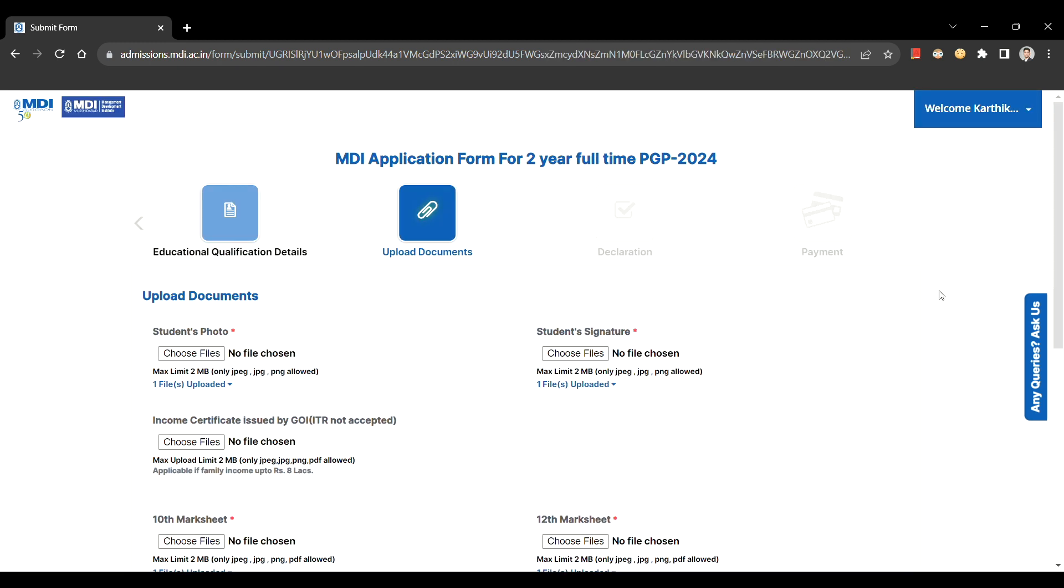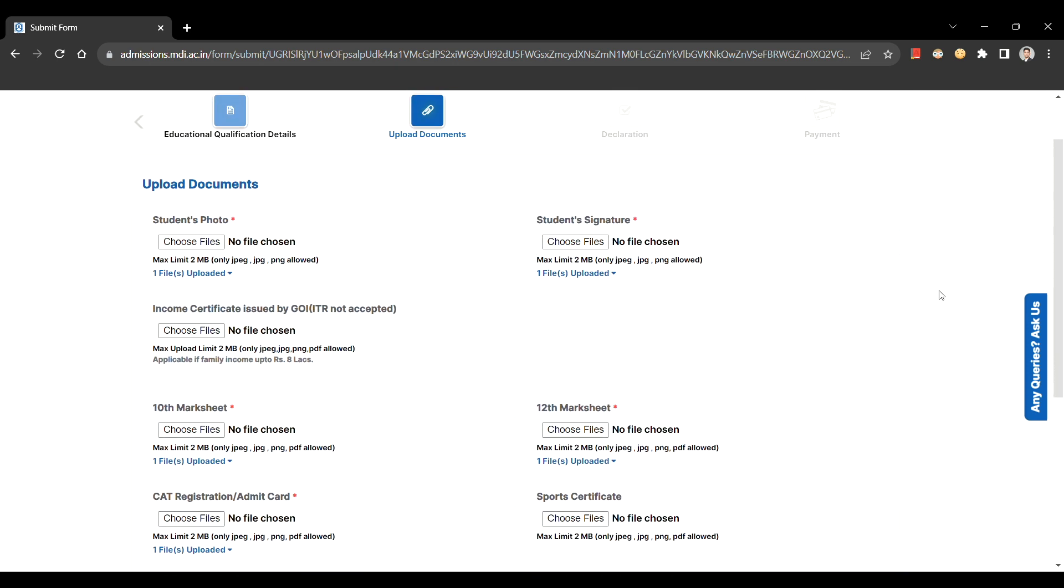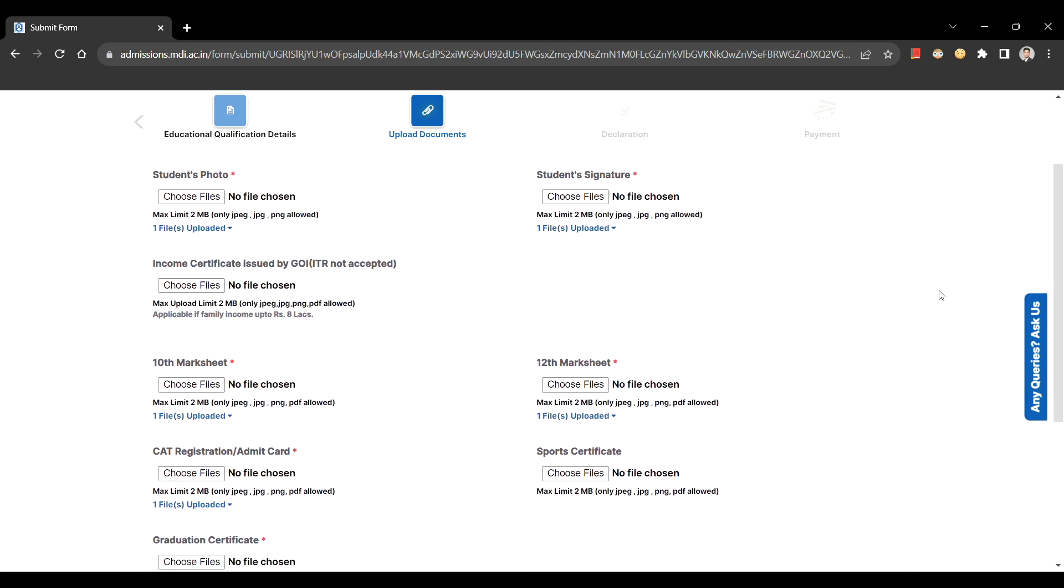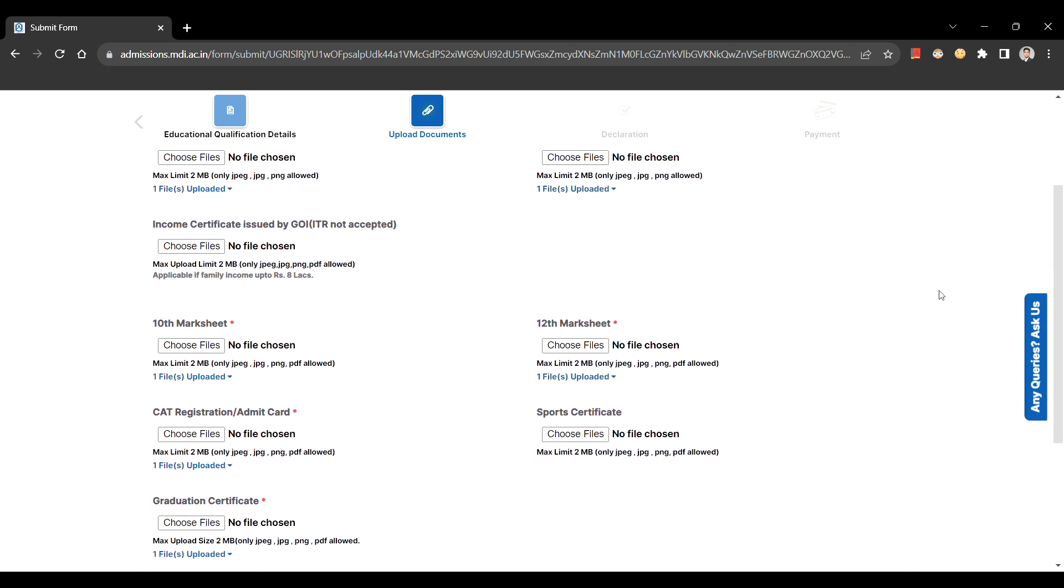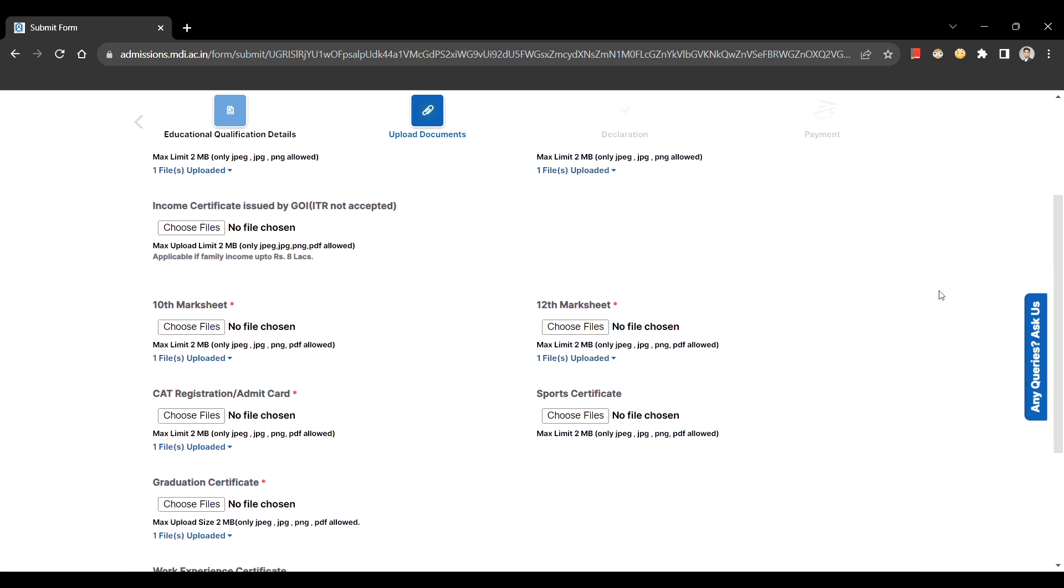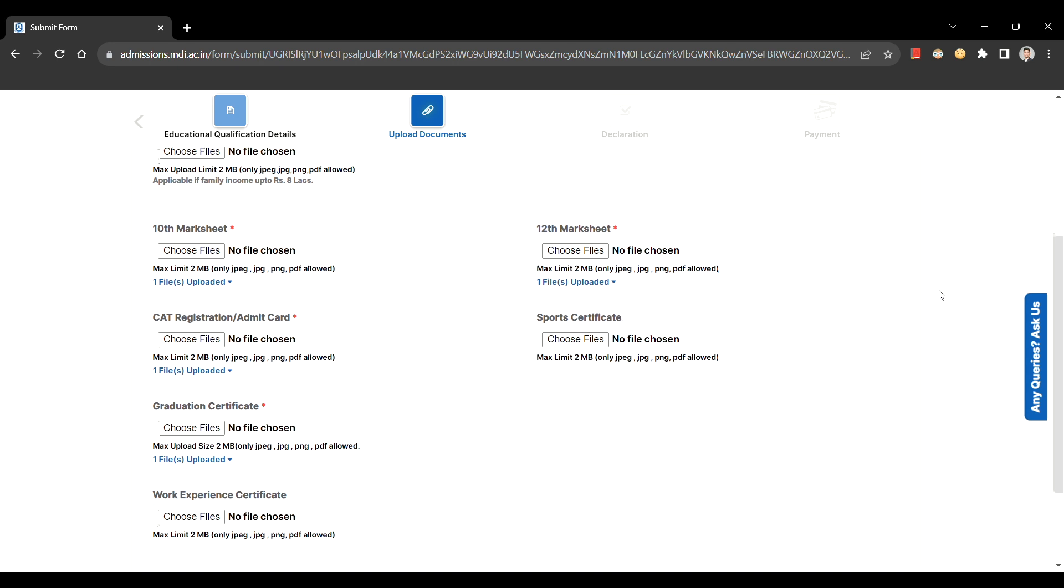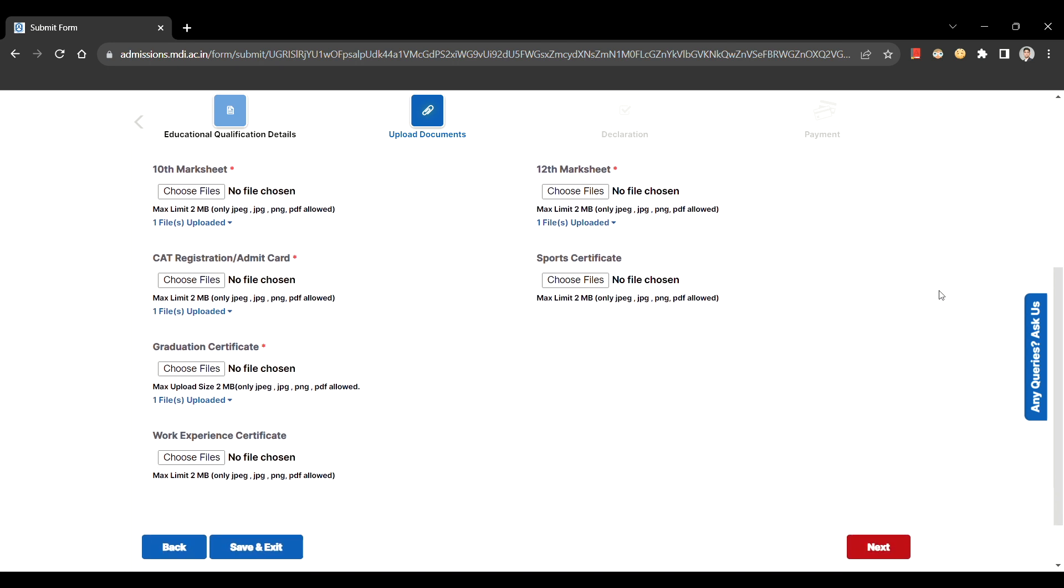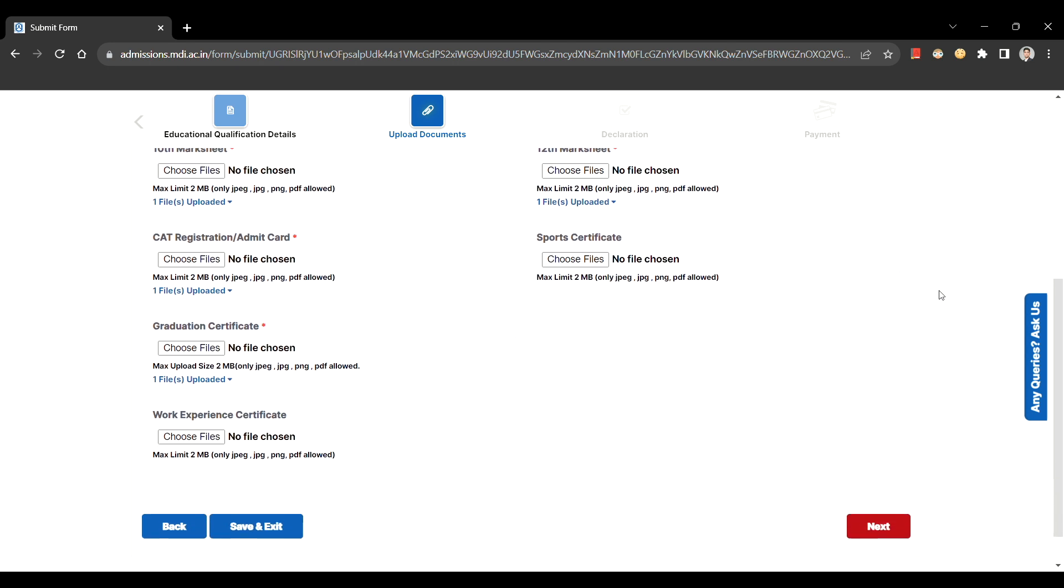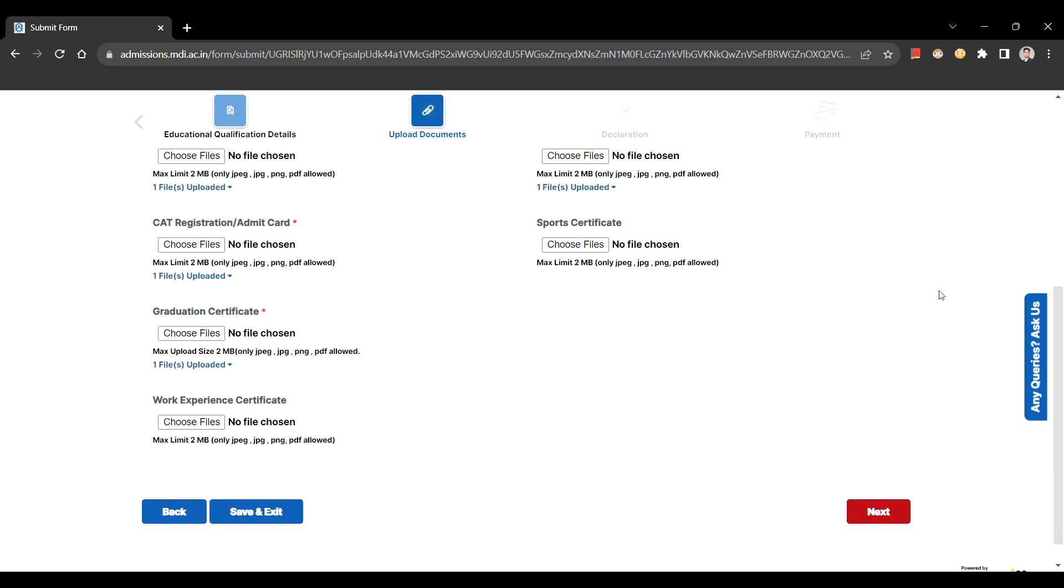Moving on to the next section of documents, make sure you follow the required guidelines with respect to the format and size of the file. Under your graduation certificate, you can upload your graduation degree or provisional certificate. In case you don't have your degrees yet, then you can collate and upload your mark sheets in a single PDF format.